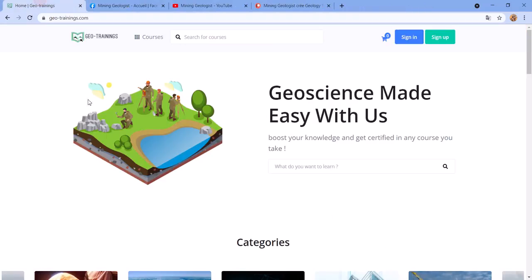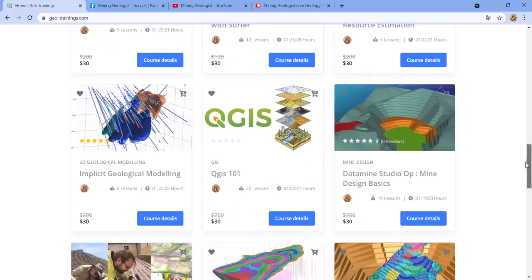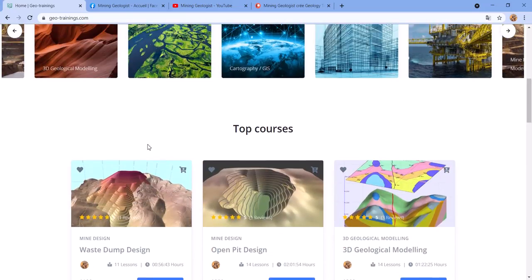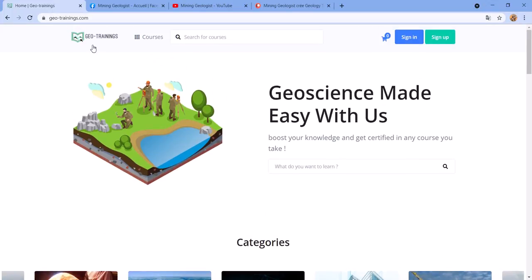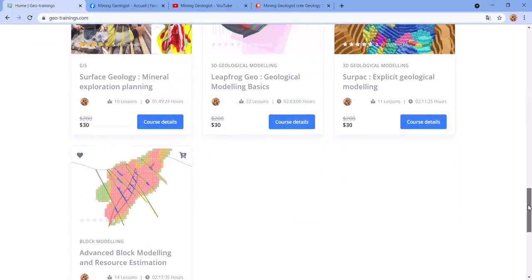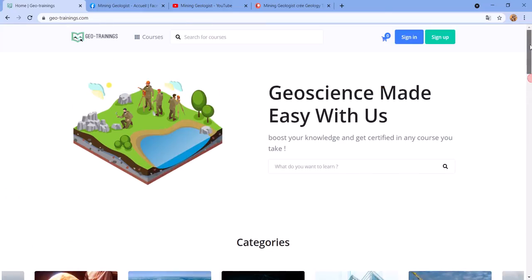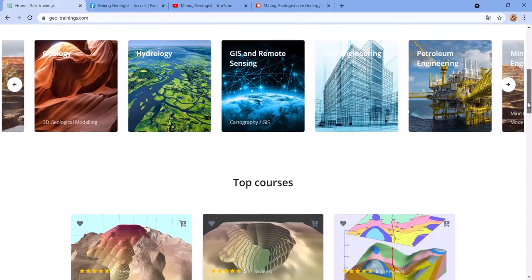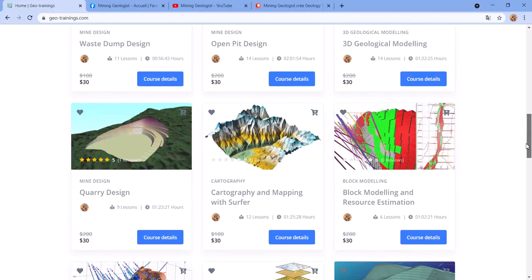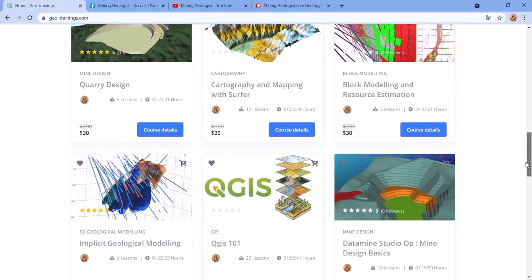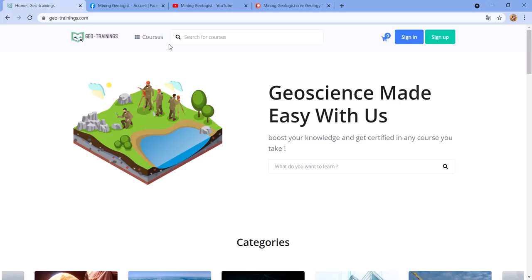If you want to learn about mining engineering, geology, or related topics, I have courses available. You can go to geotrainings.com and you'll see we have plenty of courses — we're adding more. We've got pit design, dump design, geological modeling in different packages, cartography, query design, implicit modeling, and so on. Check them out if you're interested and go and take one of these courses.